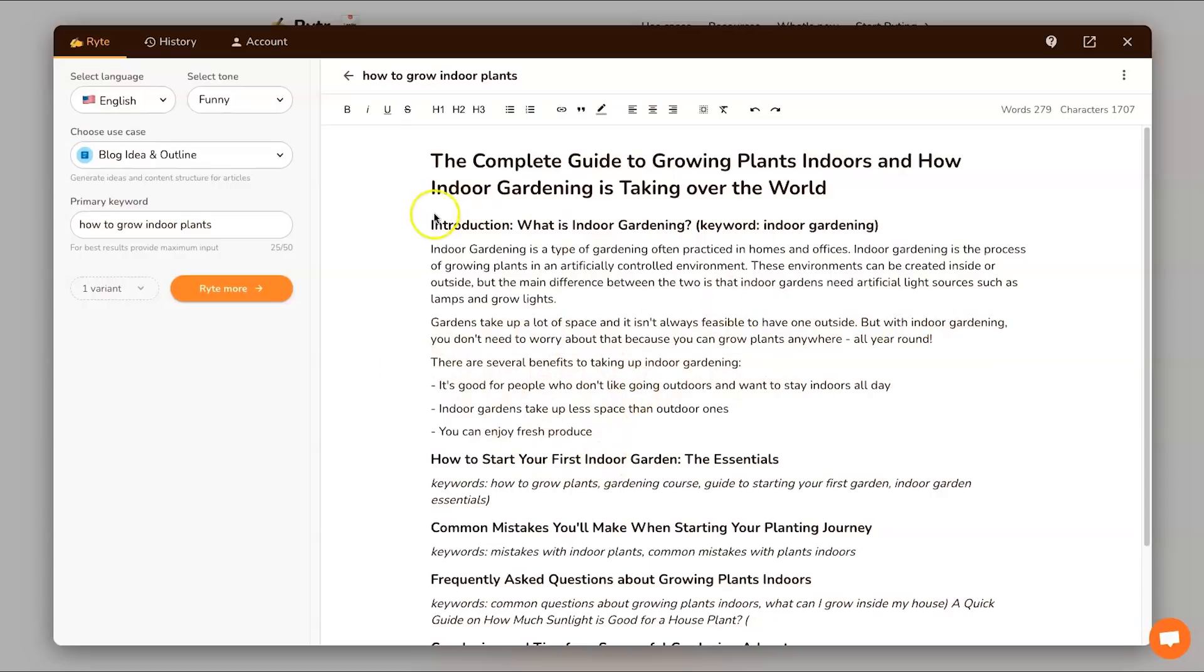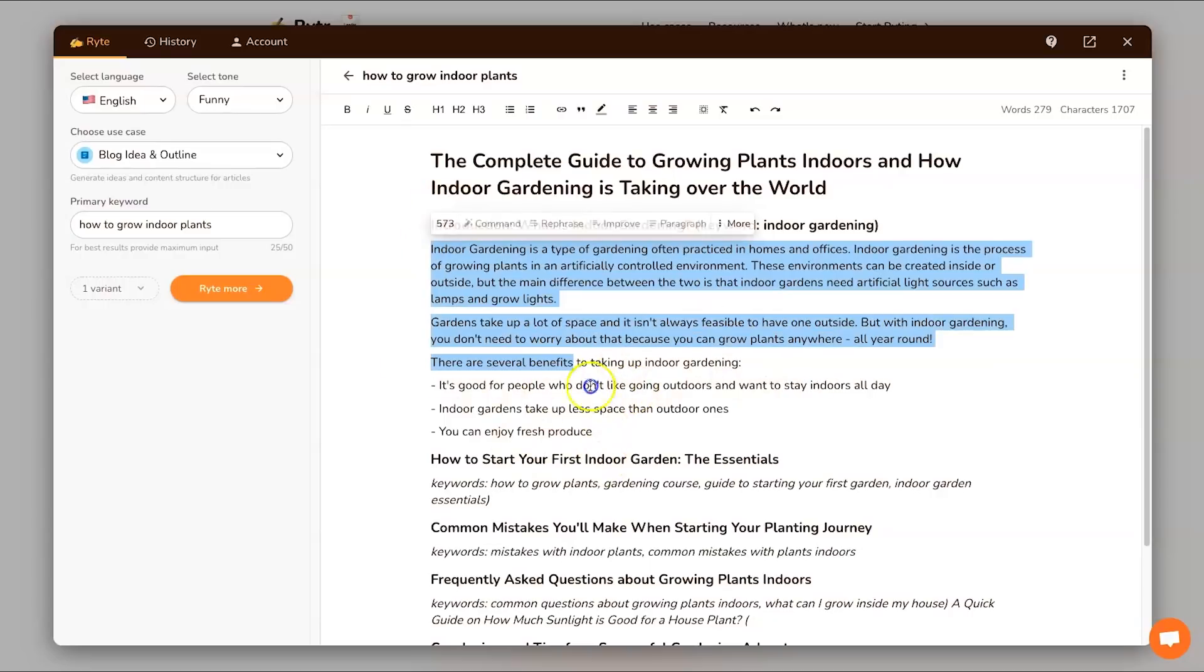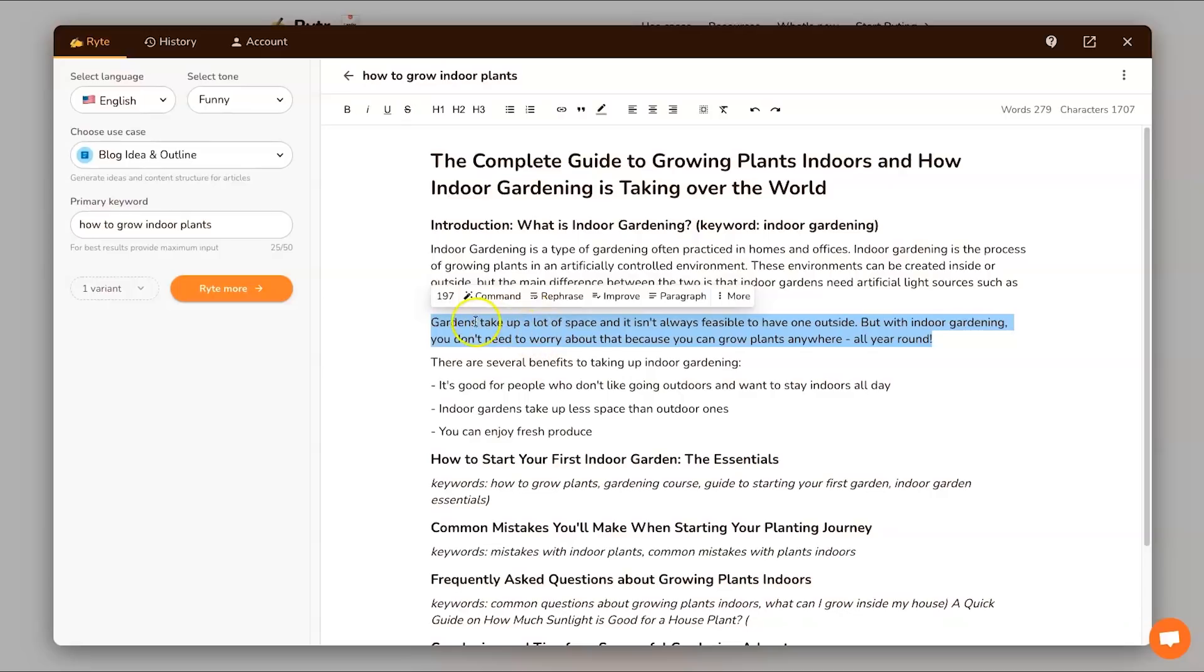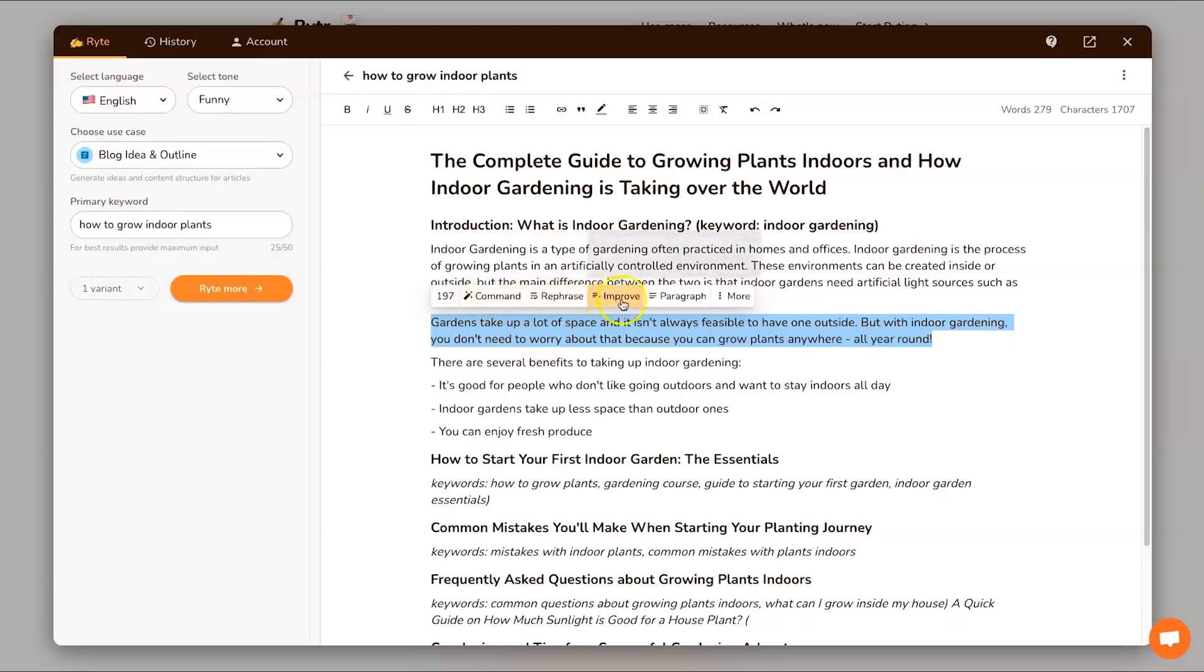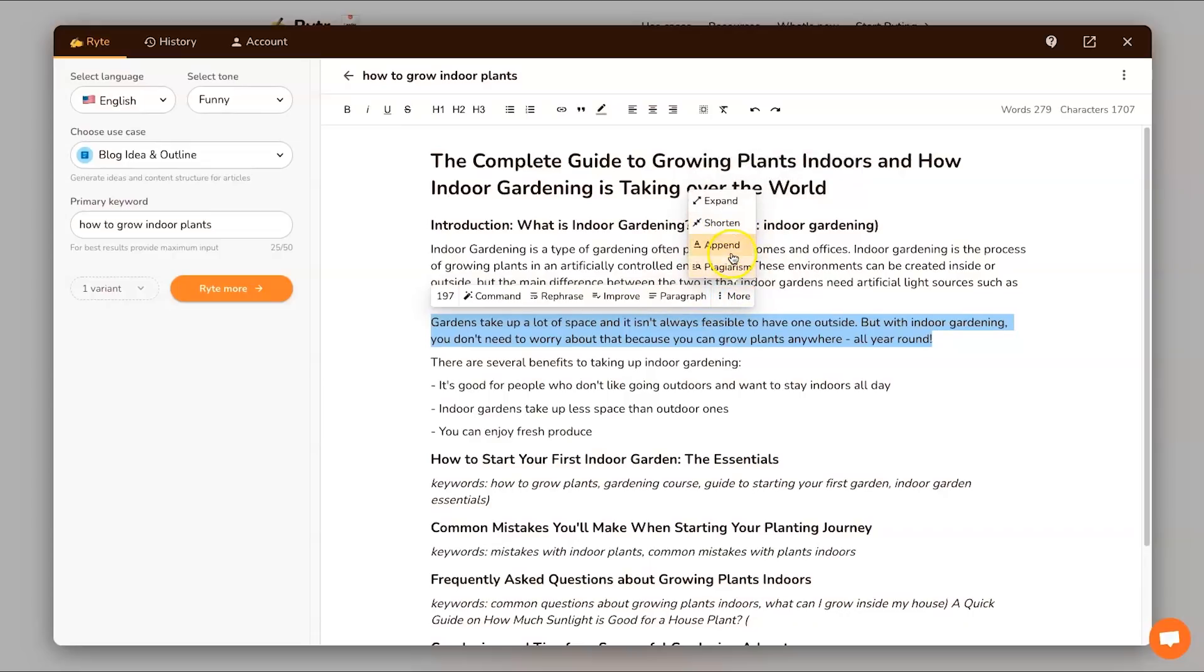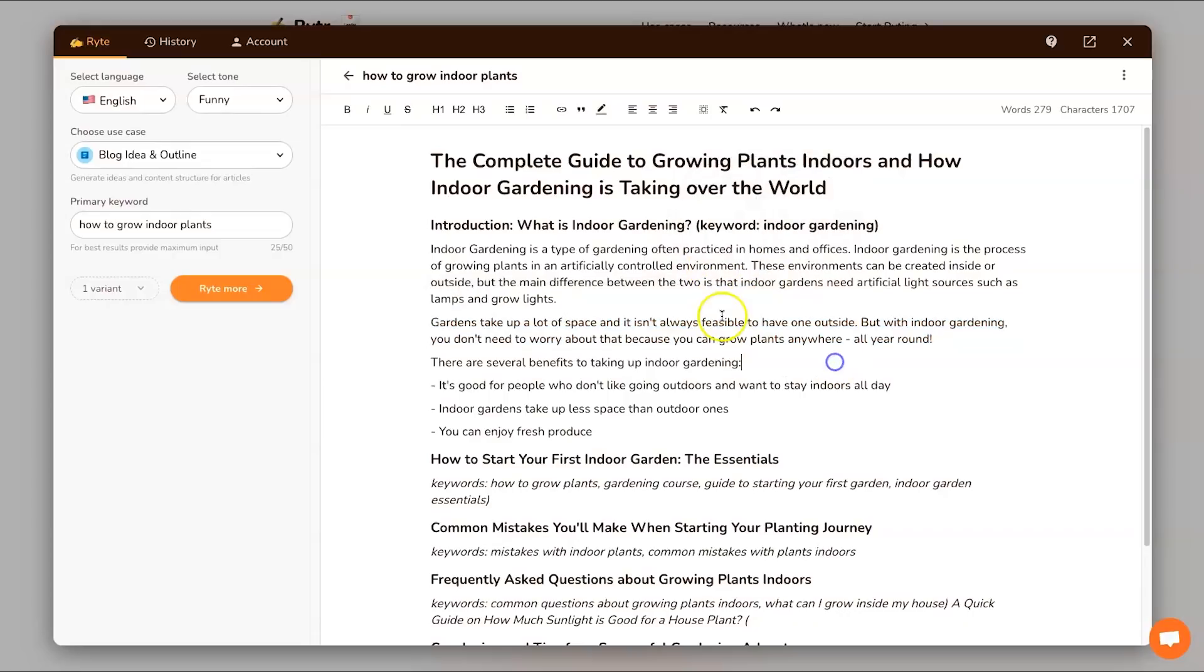I'm just going to actually leave this one as is. Once again if you wanted to change it you just highlight the paragraph, you can either rephrase it, improve it, have paragraph added to it, or you can go ahead click on more and you can expand it, you can shorten it, you can append it, and you can also check for plagiarism. There's so many features inside this small tool.